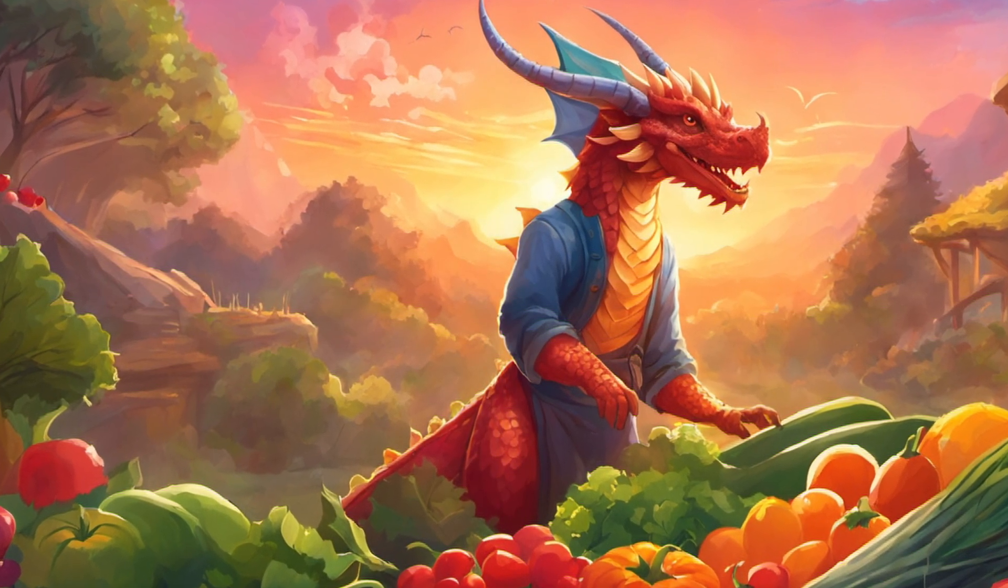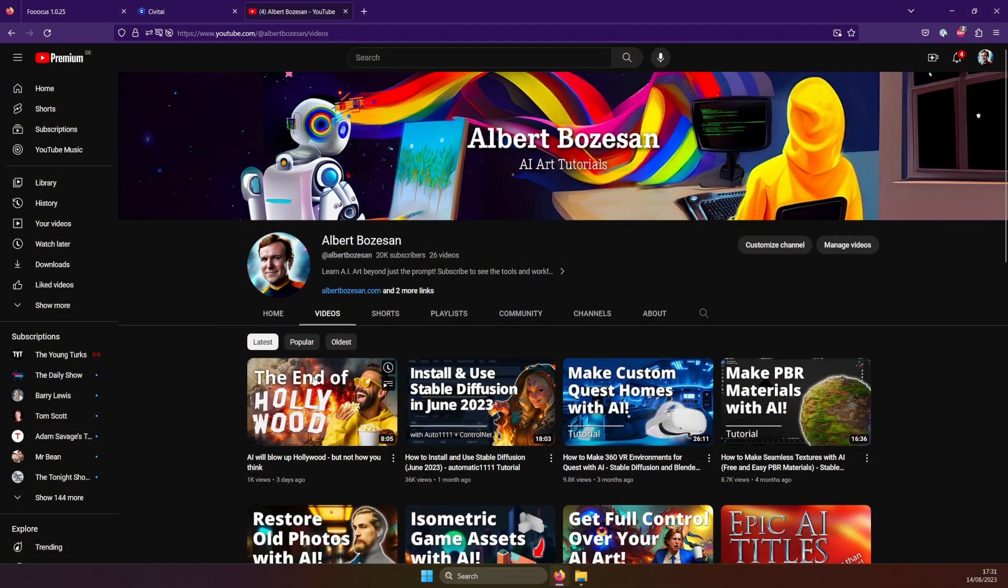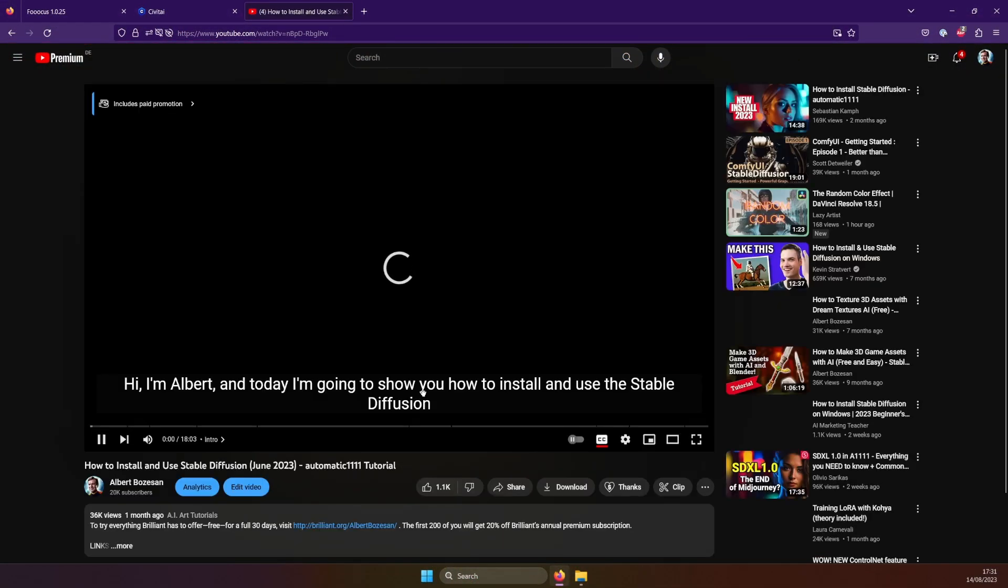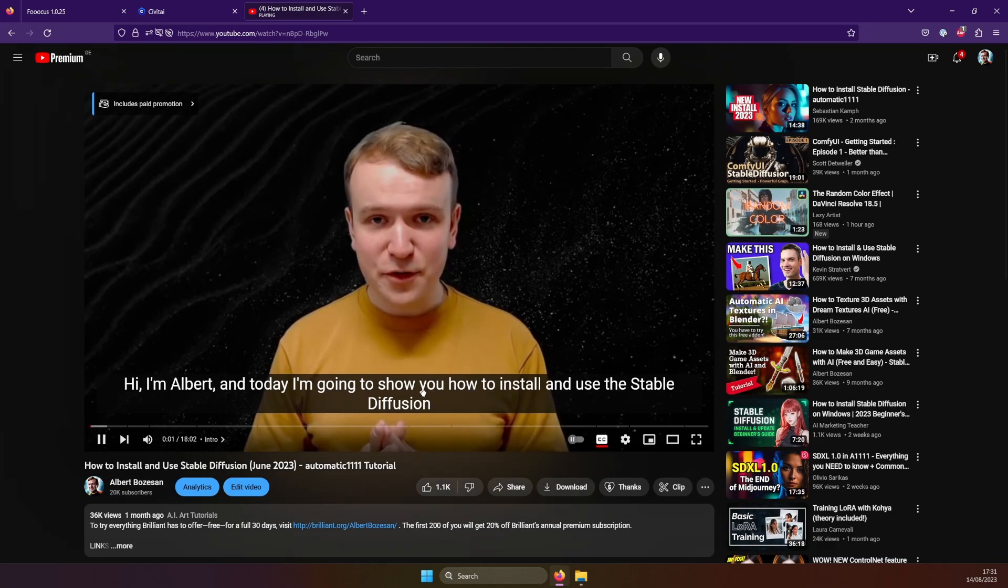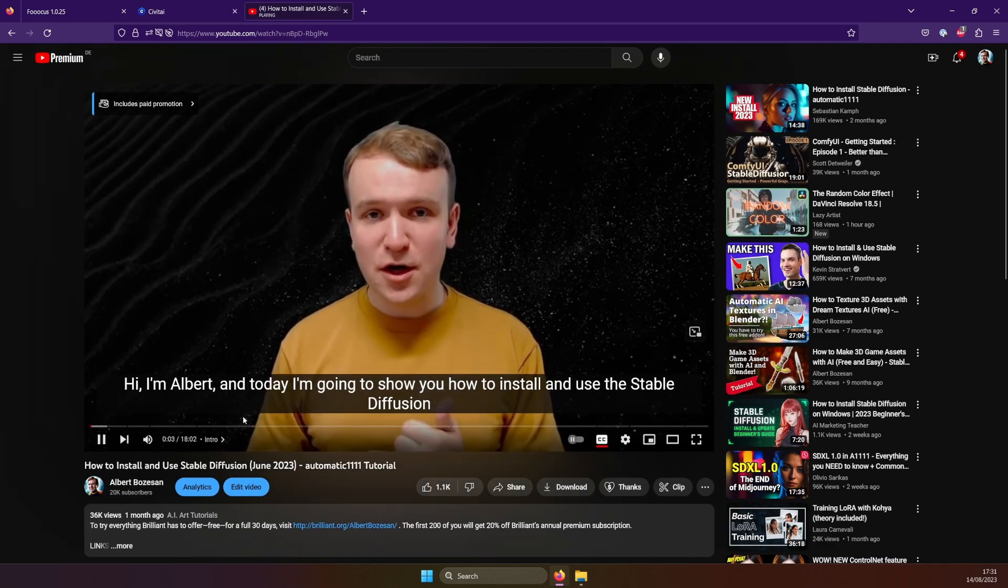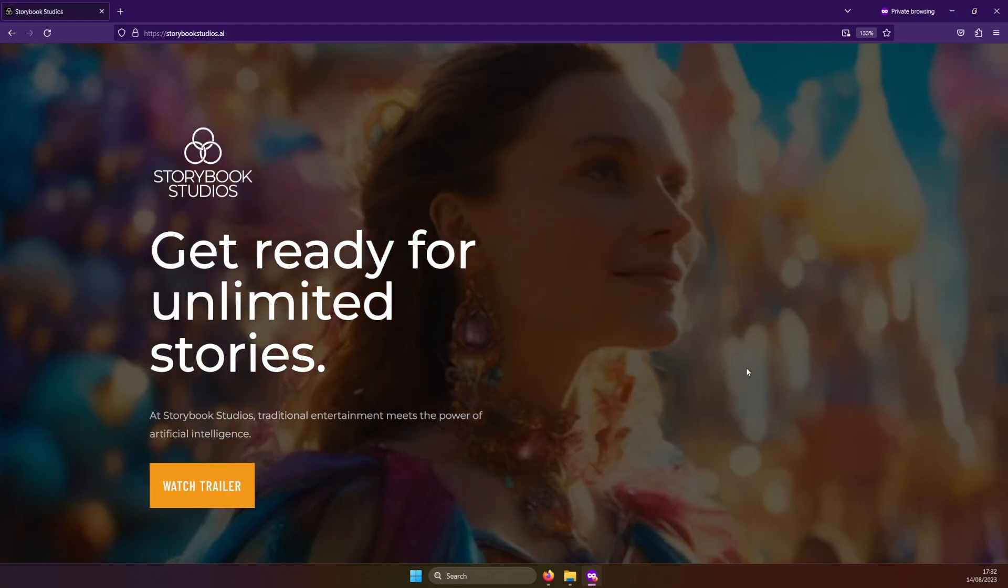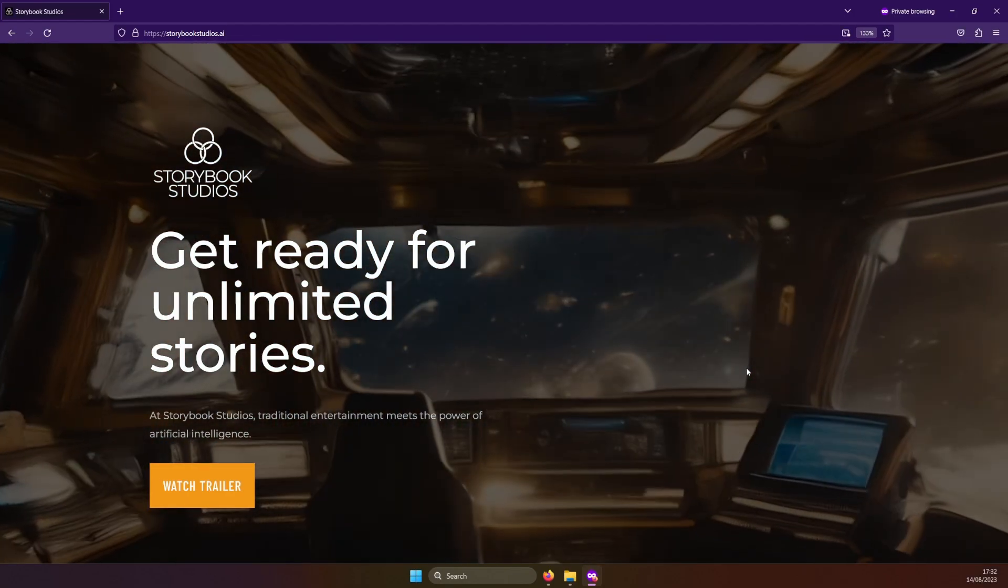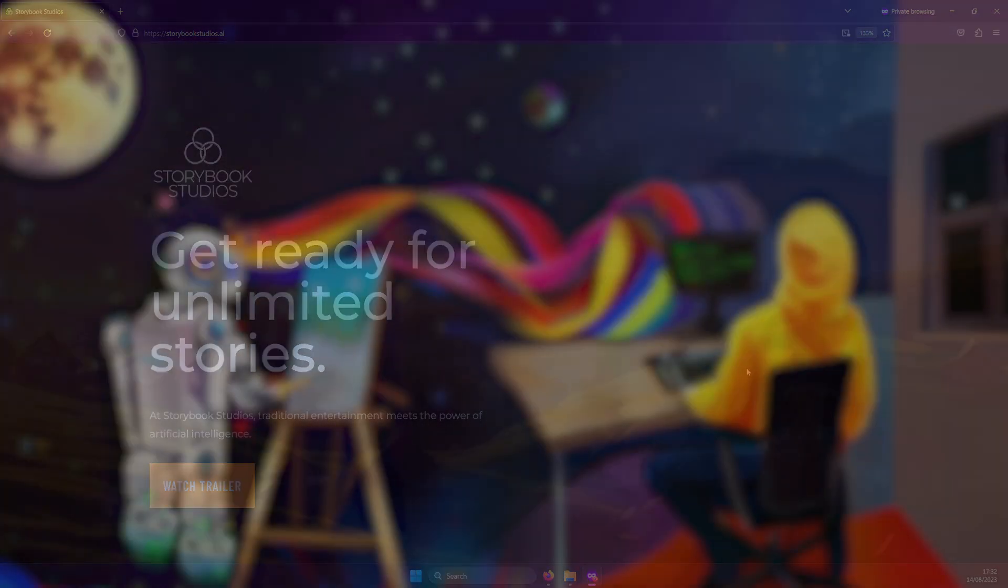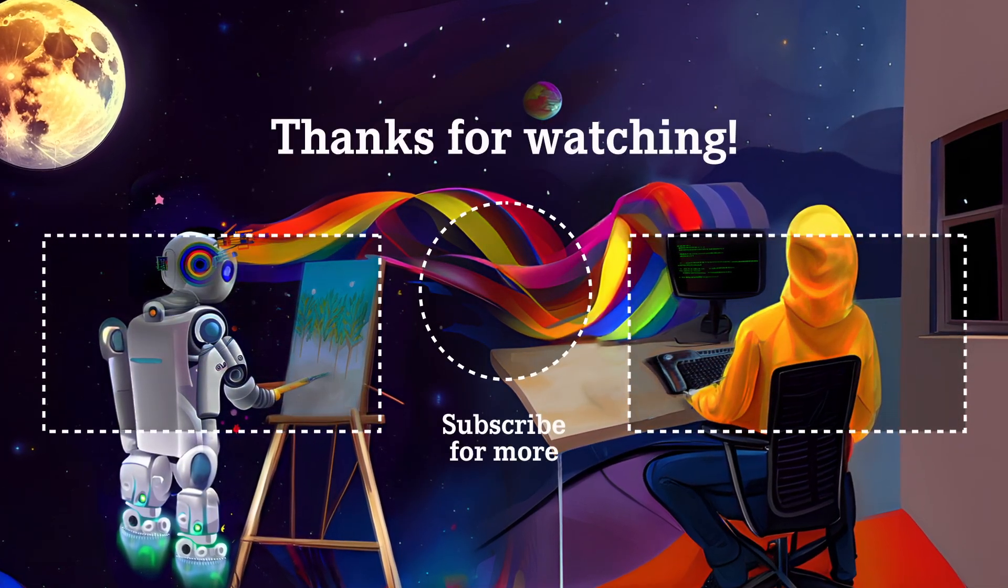If this was a little too simple for you, check out my recent tutorial on how to install the Auto 1111 UI, and be sure to leave a like, subscribe, and keep an eye out for future videos. In addition to tutorials, I'll be keeping you up to date on the AI film production company I'm building, Storybook Studios. Thanks for watching, I'm Albert Bosazon, and I hope you have fun with Stable Diffusion.